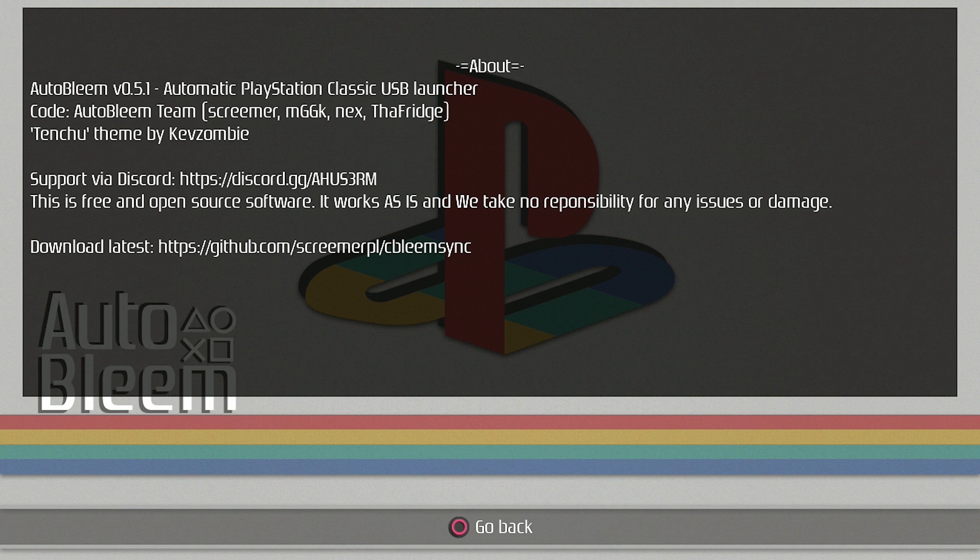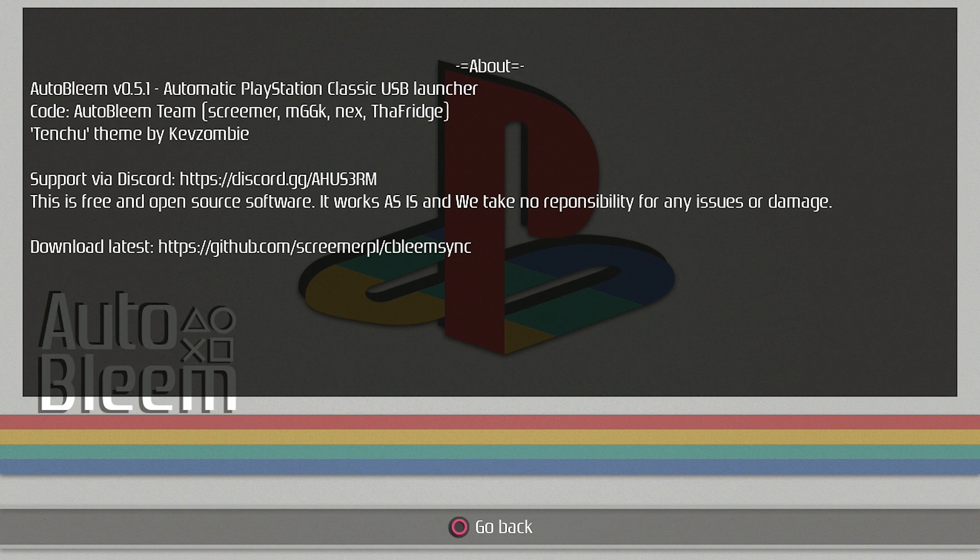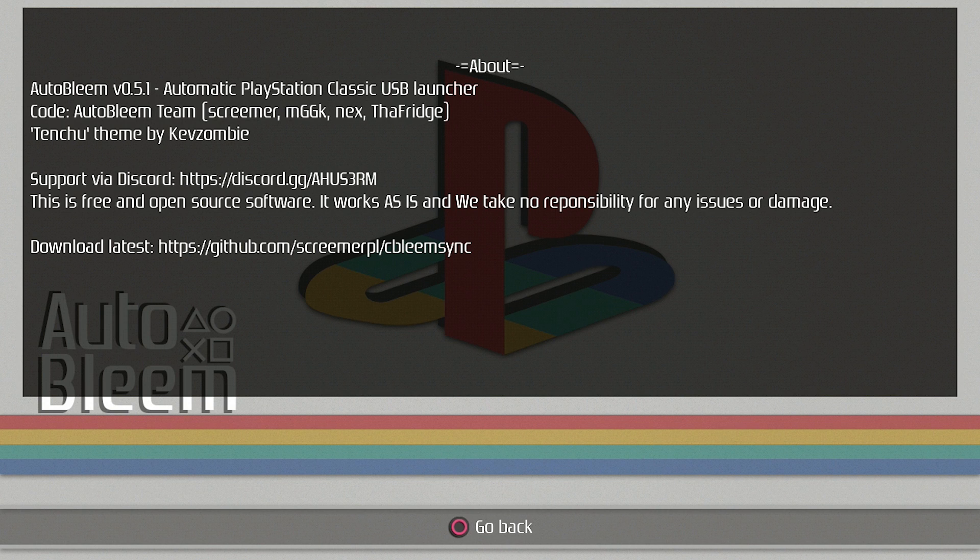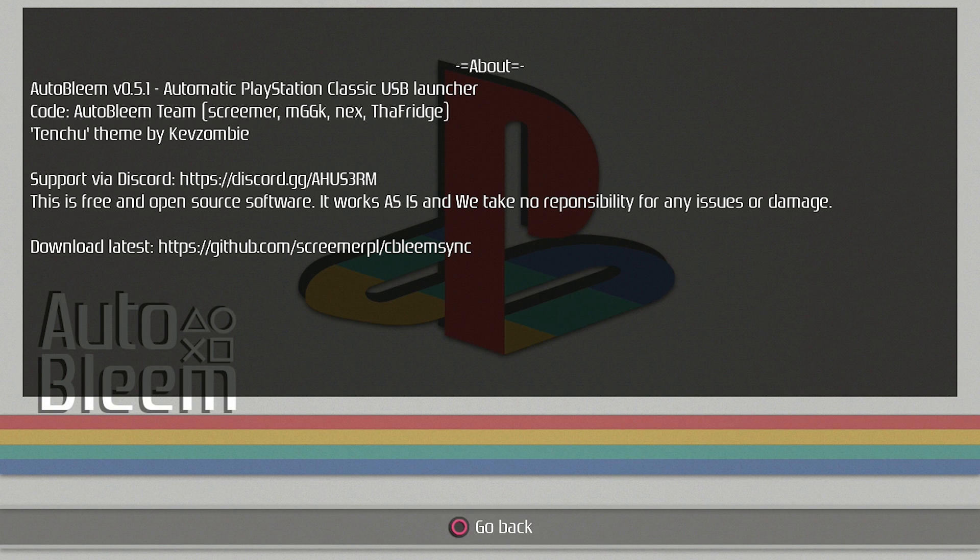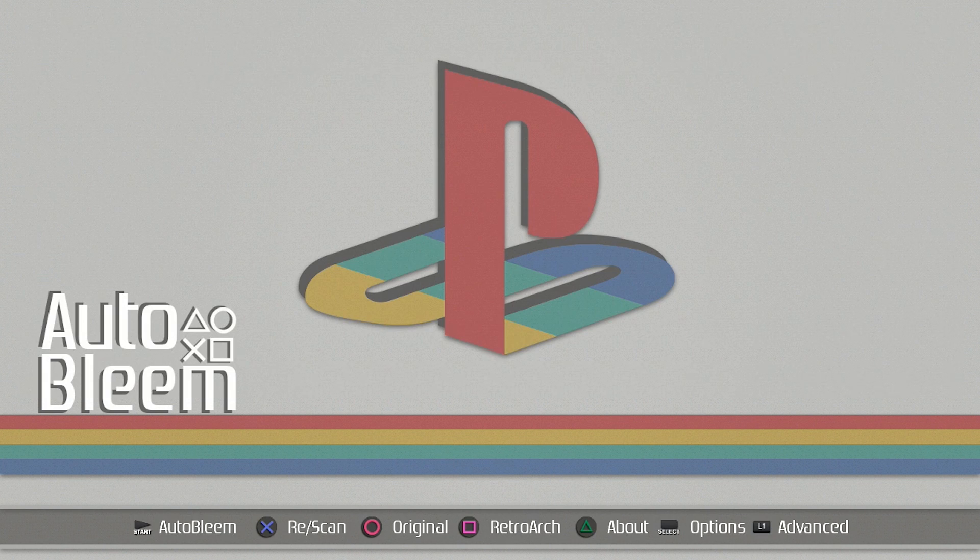And it just gives you some information. They do say that it works as is, we take no responsibility for any issues or damage. And of course, that's the case with any hack. When you are hacking your console, you are running the risk of possibly bricking your system. That risk falls into your hands because you're the one who's doing it. But most of the time, we wouldn't be putting in the effort to make these videos unless we felt it was safe for the public to use. And I don't think the developer would release anything that he didn't feel was safe either. So keep that in mind.